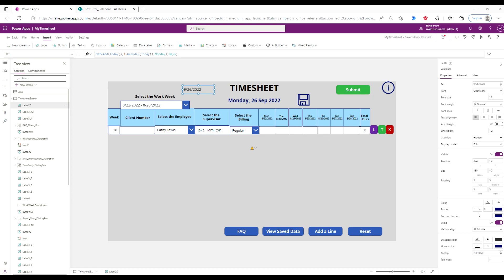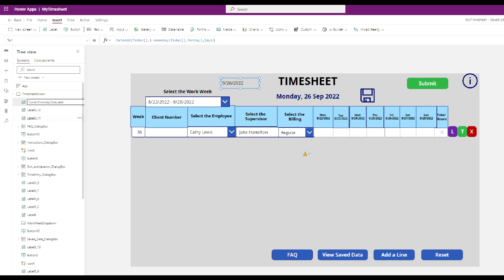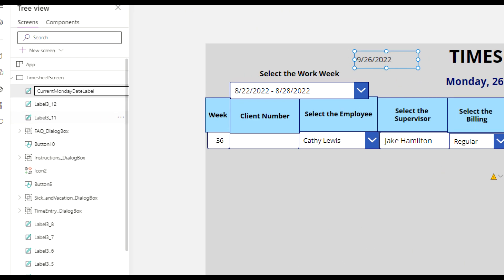Now I'm going to select the label, rename it, and call it 'current Monday date label'.